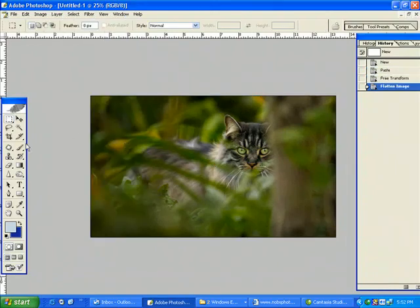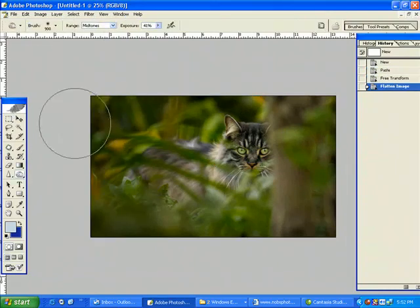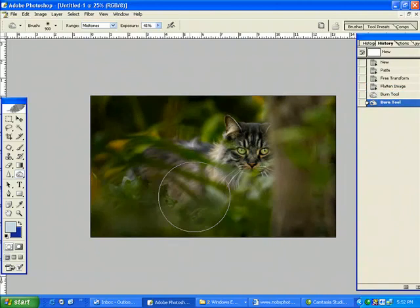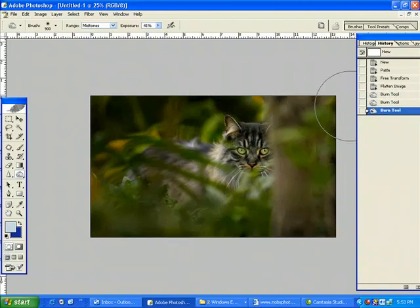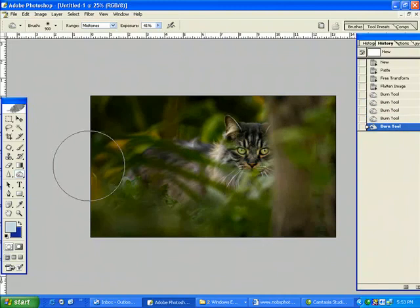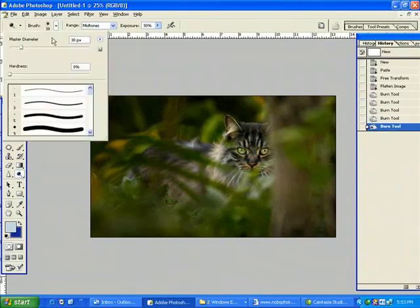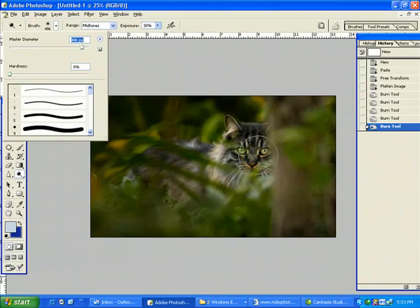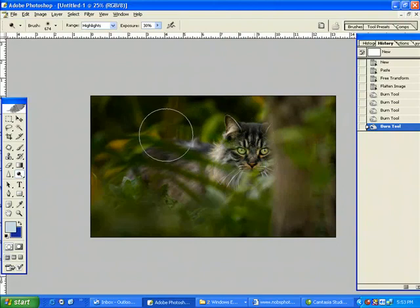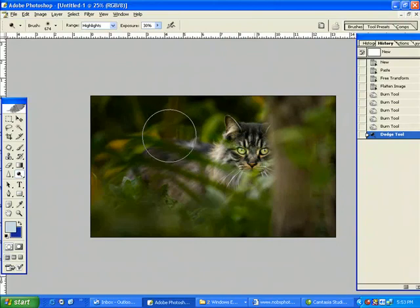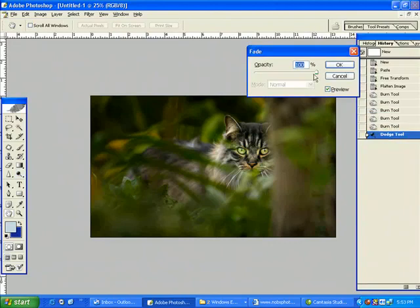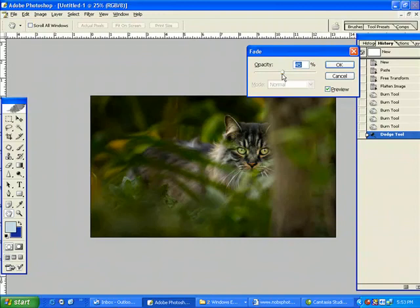I'm going to flatten it and now I'm going to give it another hefty burn. I'm in a burn mode here, just like that. And then I'm going to go in with my dodge tool again and dodge all the highlights, just in the face here. And then I'm going to fade it back. Just like that. Perfect.